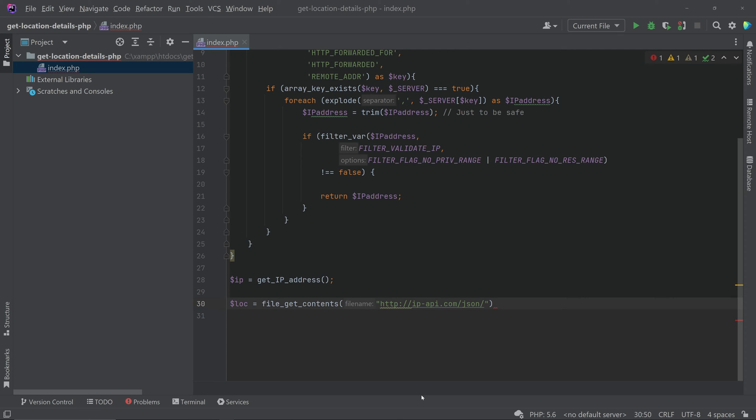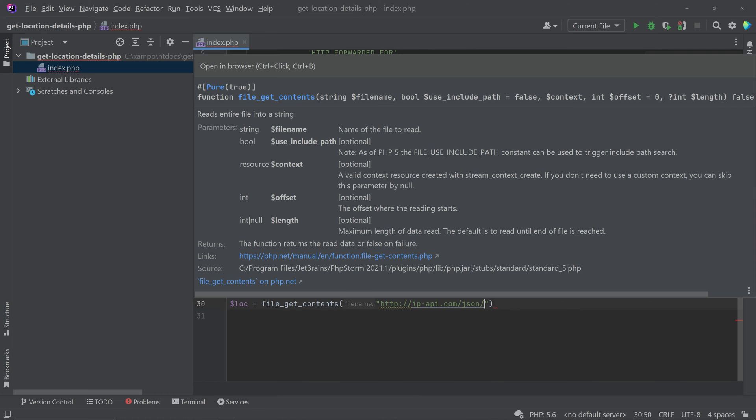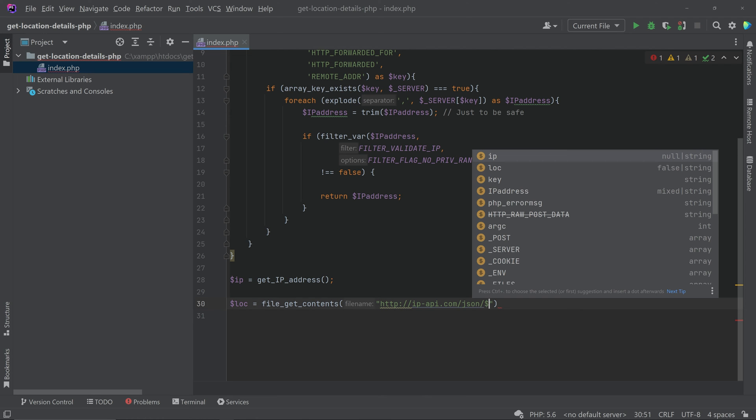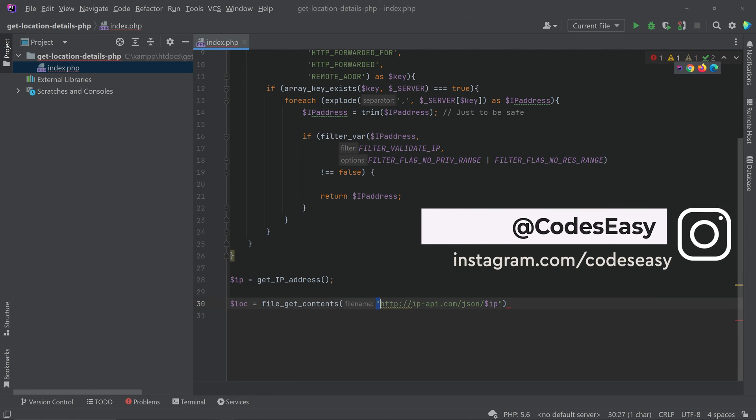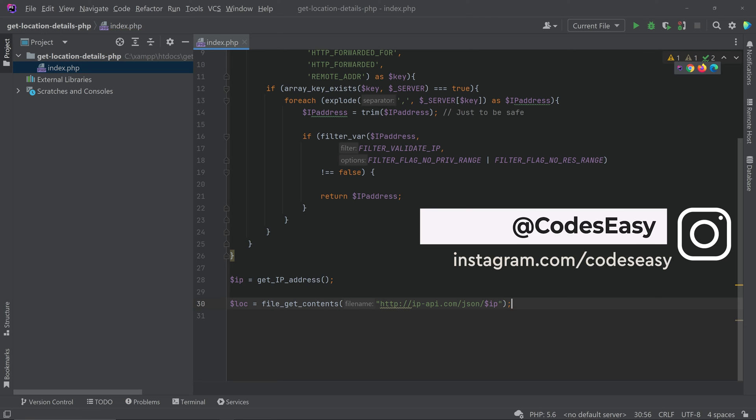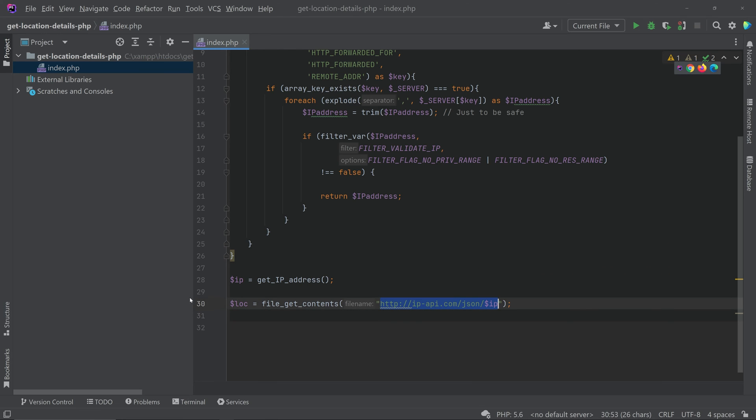After this you have to give the IP address. So come here and you can pass the IP address now, so dollar IP. Since we are using the double quotes you can simply call the variable like this. Now we can give a semicolon.